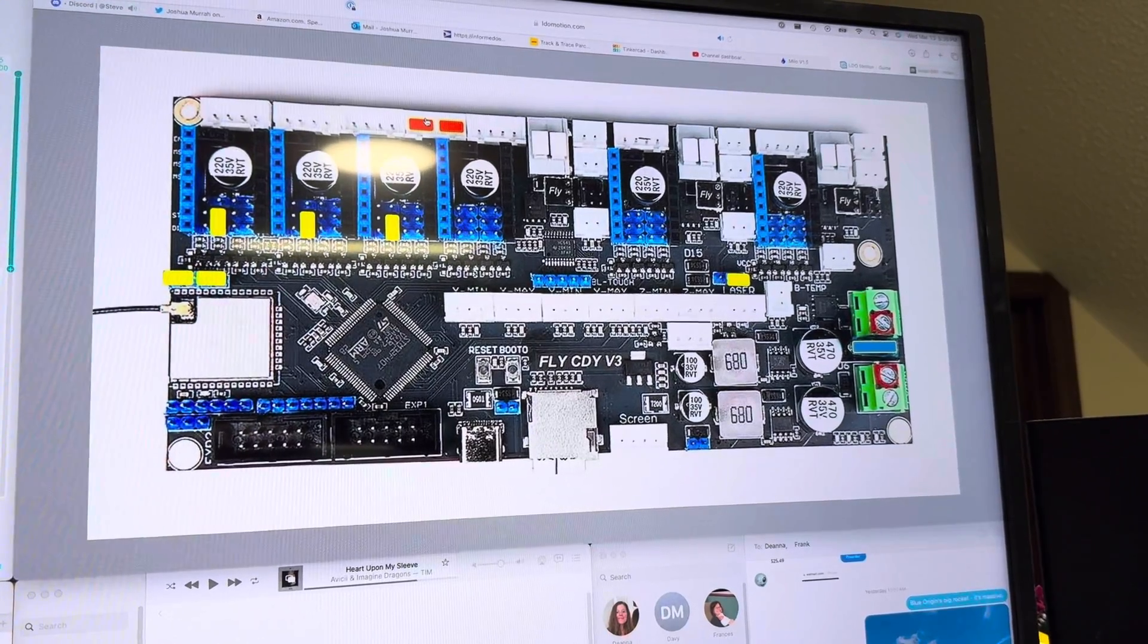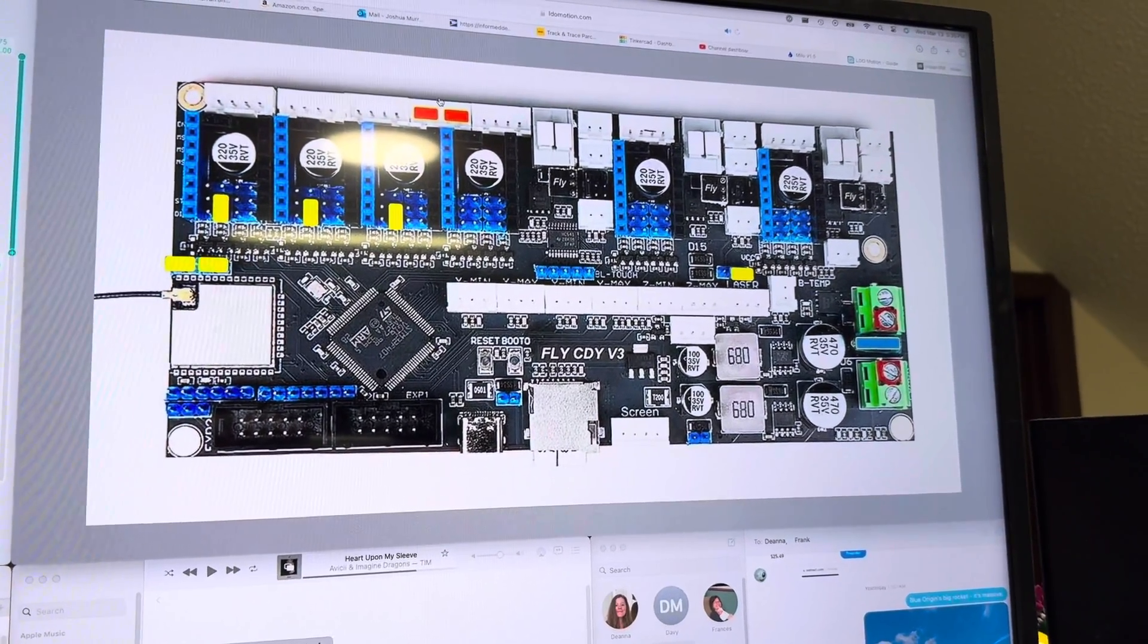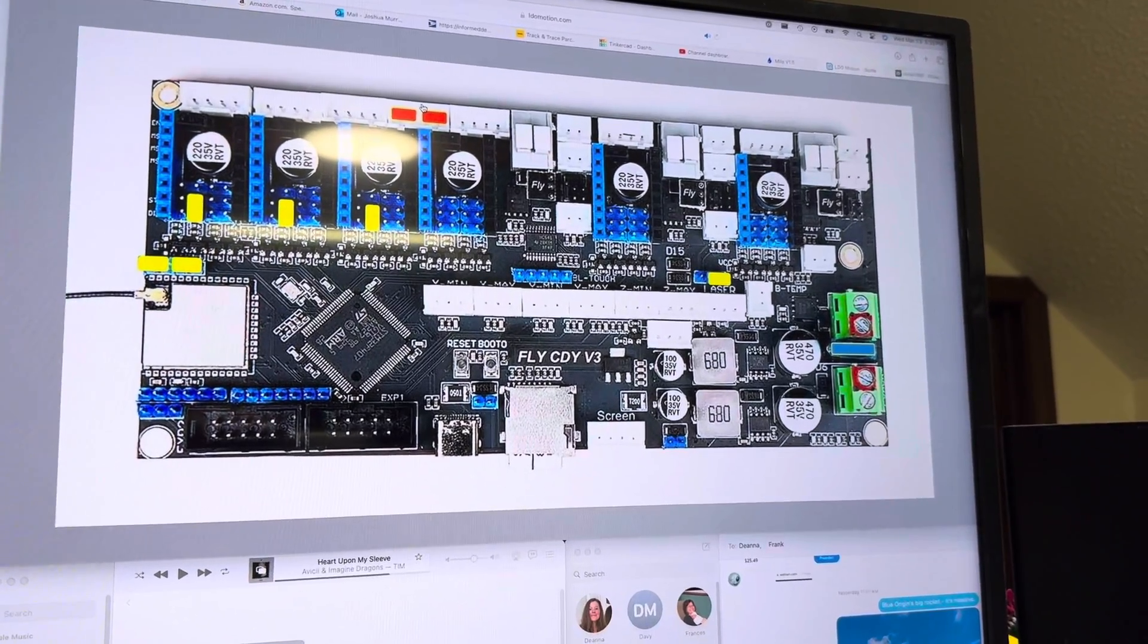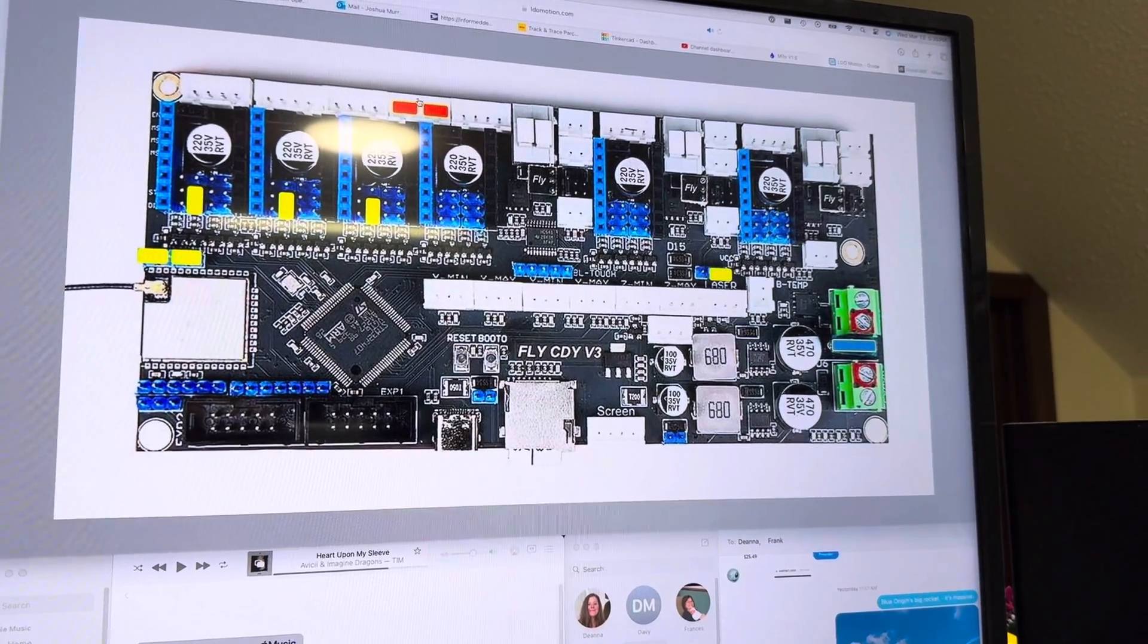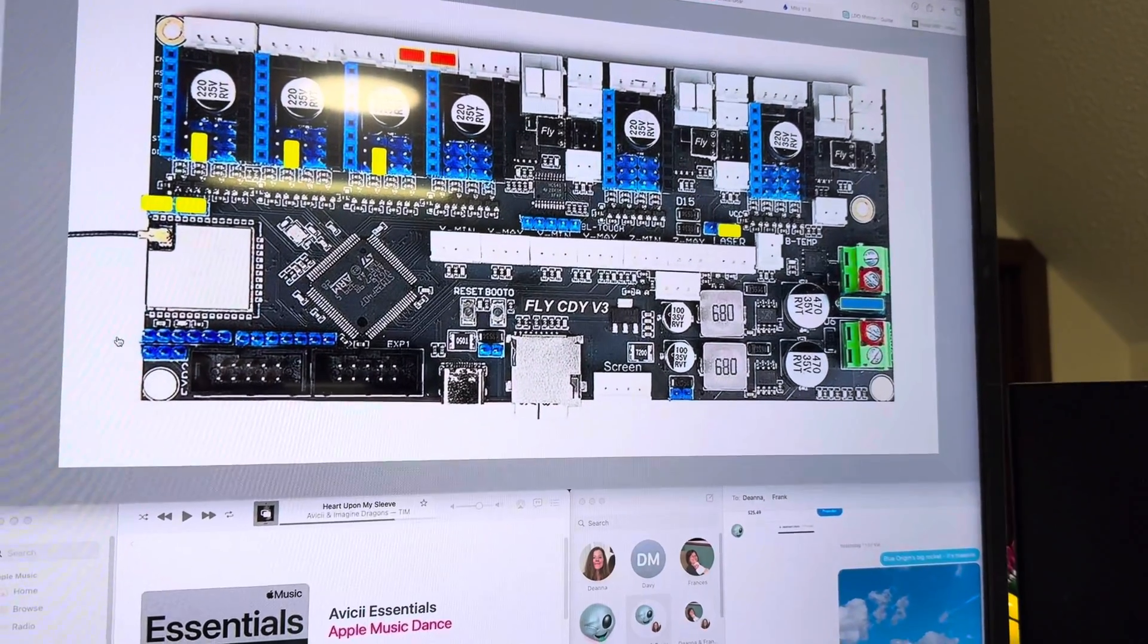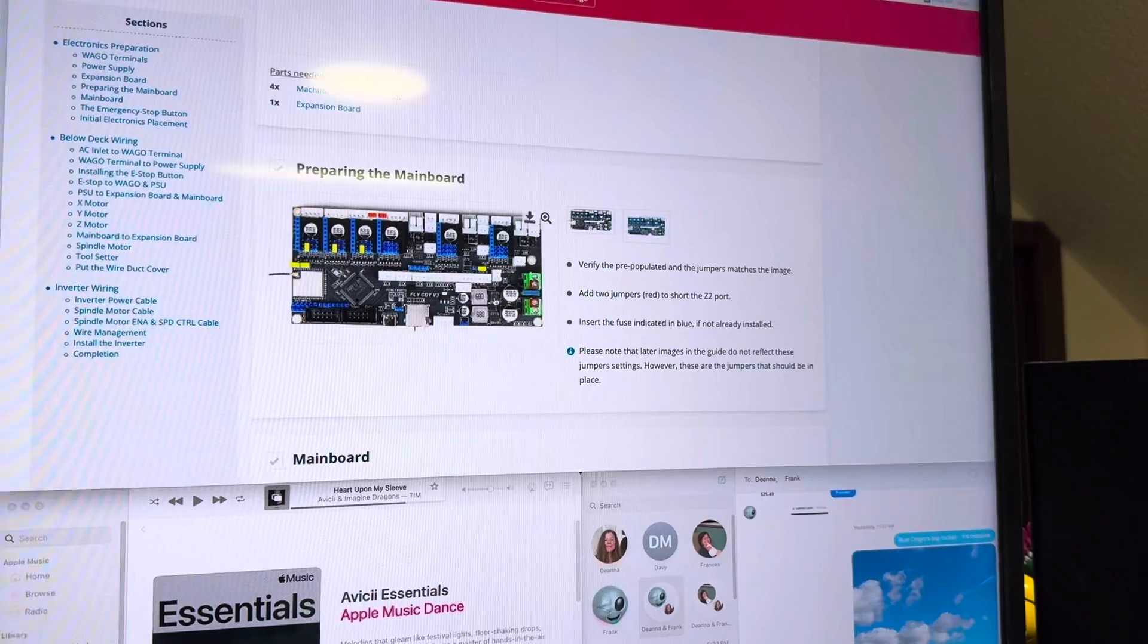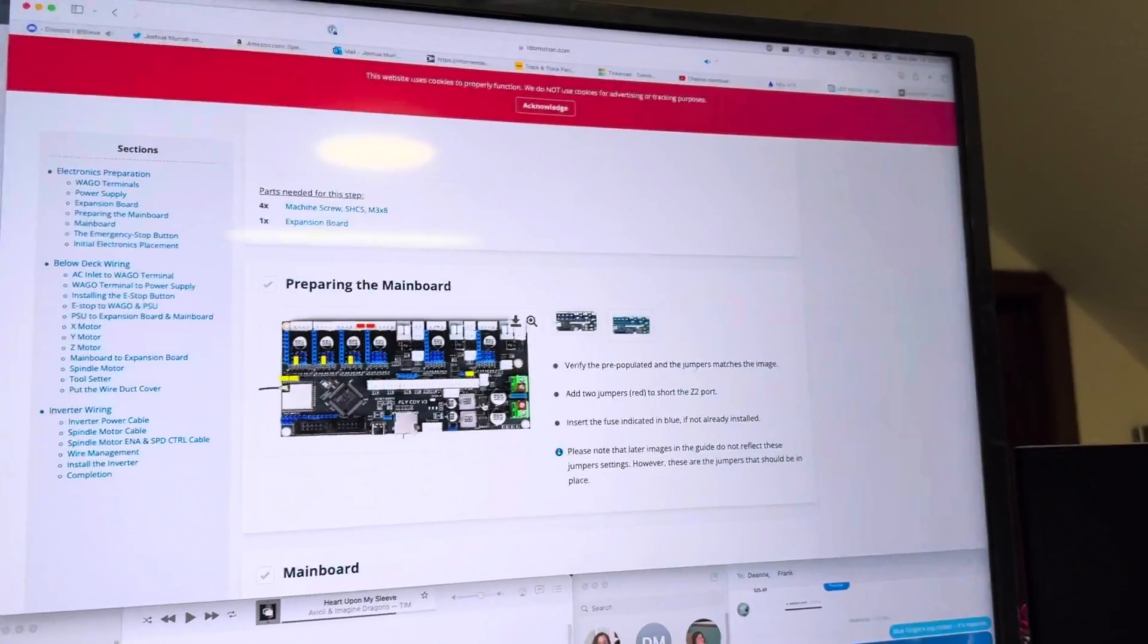I really don't know why that needs to be. Usually that has to do with running two Z motors or not running two Z motors, but anyway they want you to put two jumpers in the Z2 slot. But all that is outlined in LDO's wiring guide. Find this picture and do everything on the board like it tells you to.